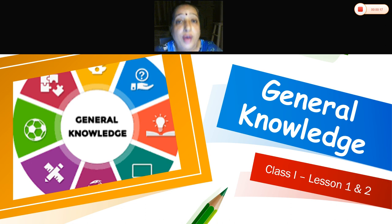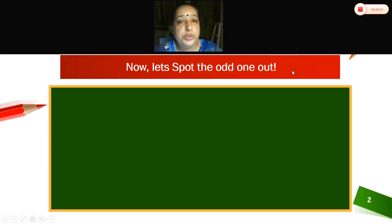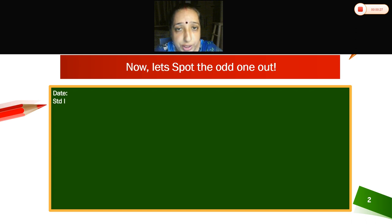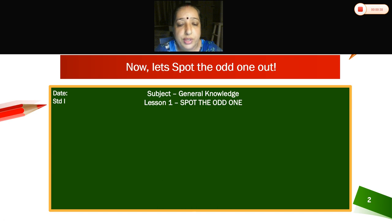We will start with Lesson 1. Now children, open your GK notebook, write the date and subject. Okay children, we will start with Lesson 1.